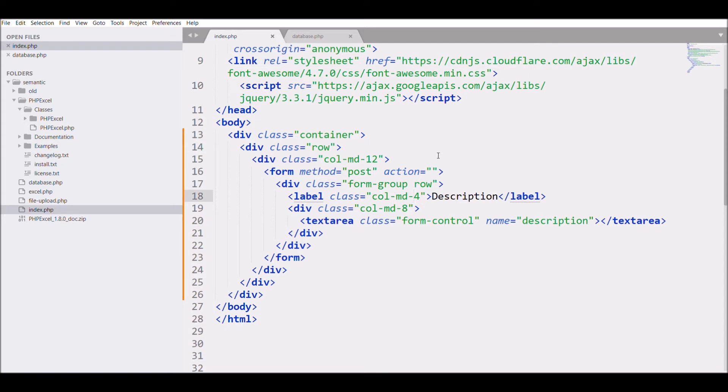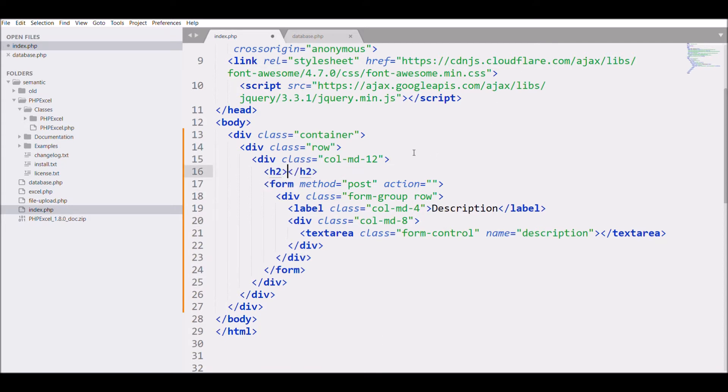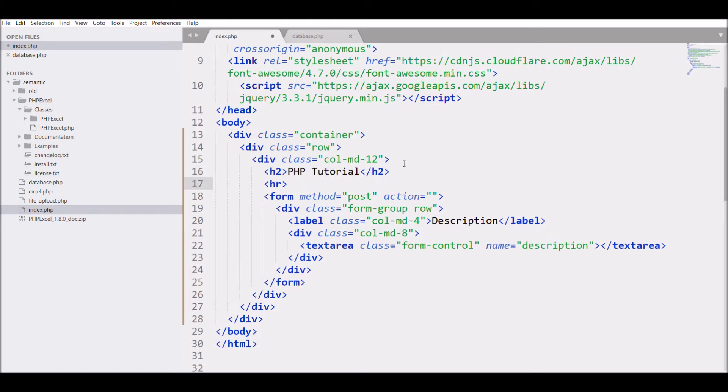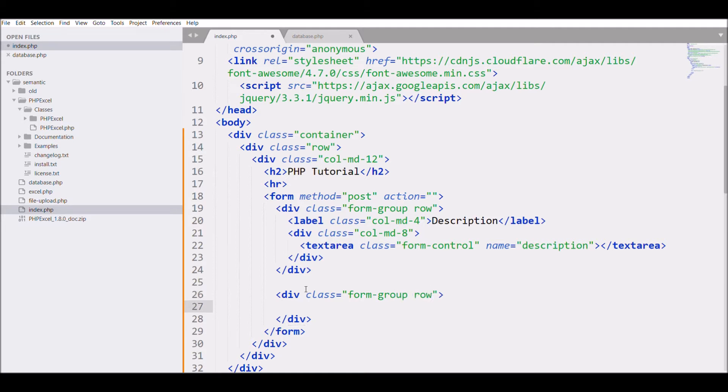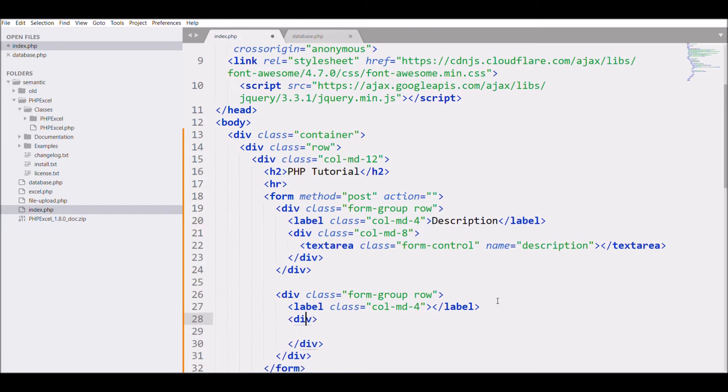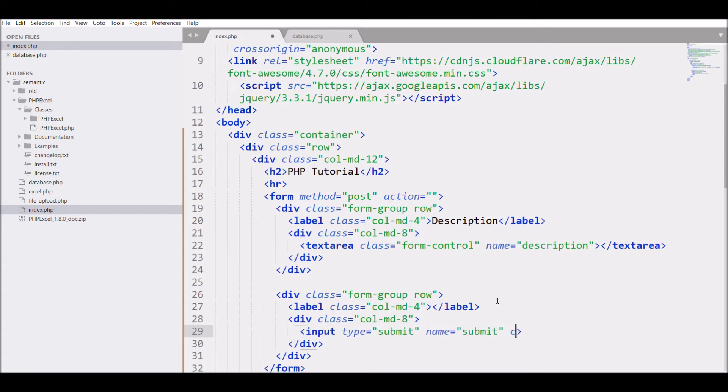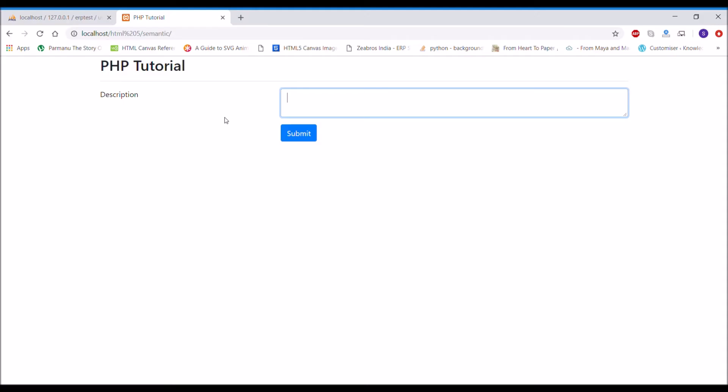At the start of the form, let me define h2, that is PHP Tutorial, and a horizontal break. After that, let me define again a div with class form-group and with label blank, and again div that is class col-md-8, in which I'm going to define my input type submit with name submit and class button, that is btn-primary. Let me just show you how it's going to look in the browser.